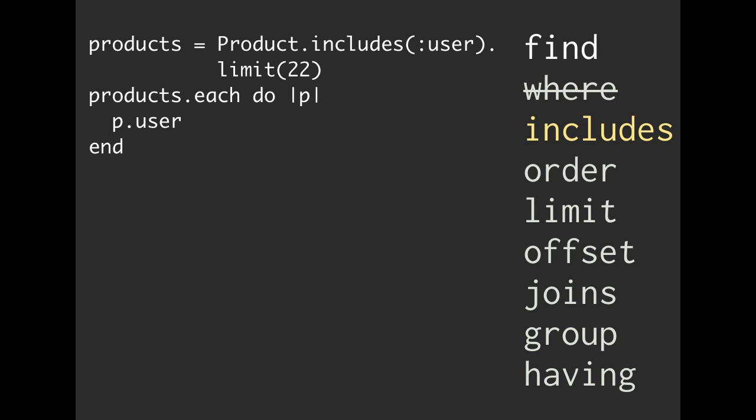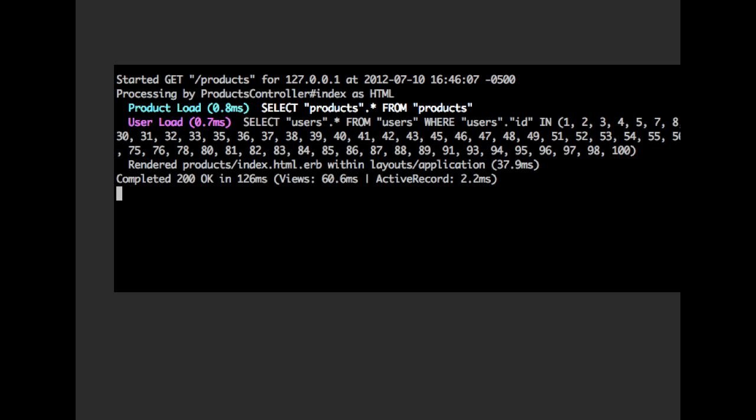When we do this, it will go ahead and do a subquery. Let's see exactly what that's going to look like. When we run that, we're going to get something closer to this. It's going to be much more performant. You can see here we only took 2.2 milliseconds inside of Active Record.